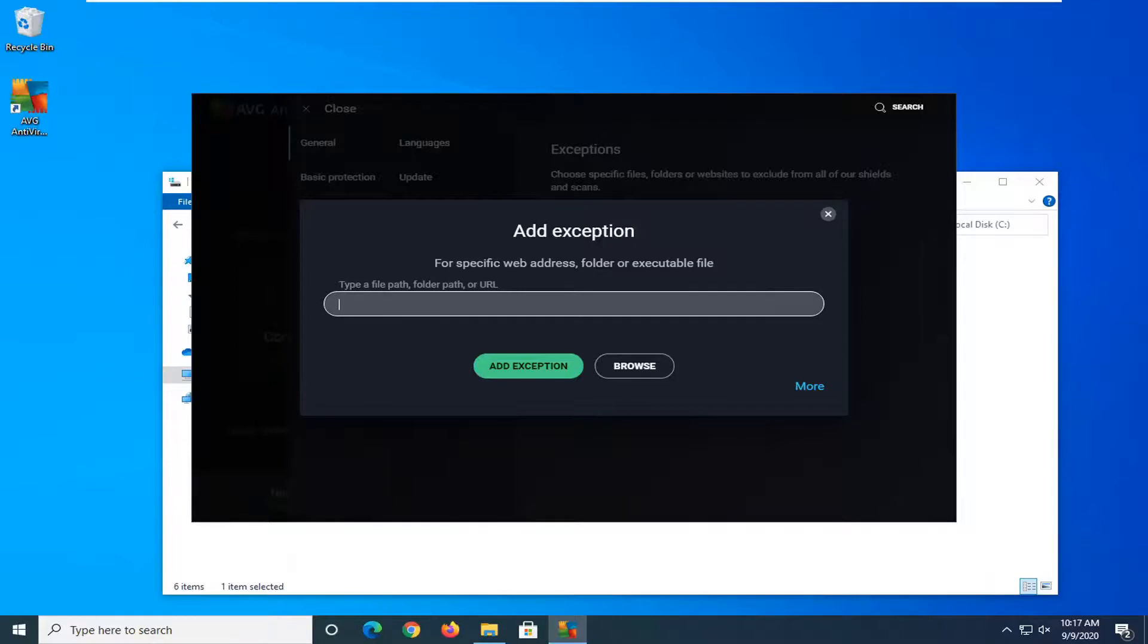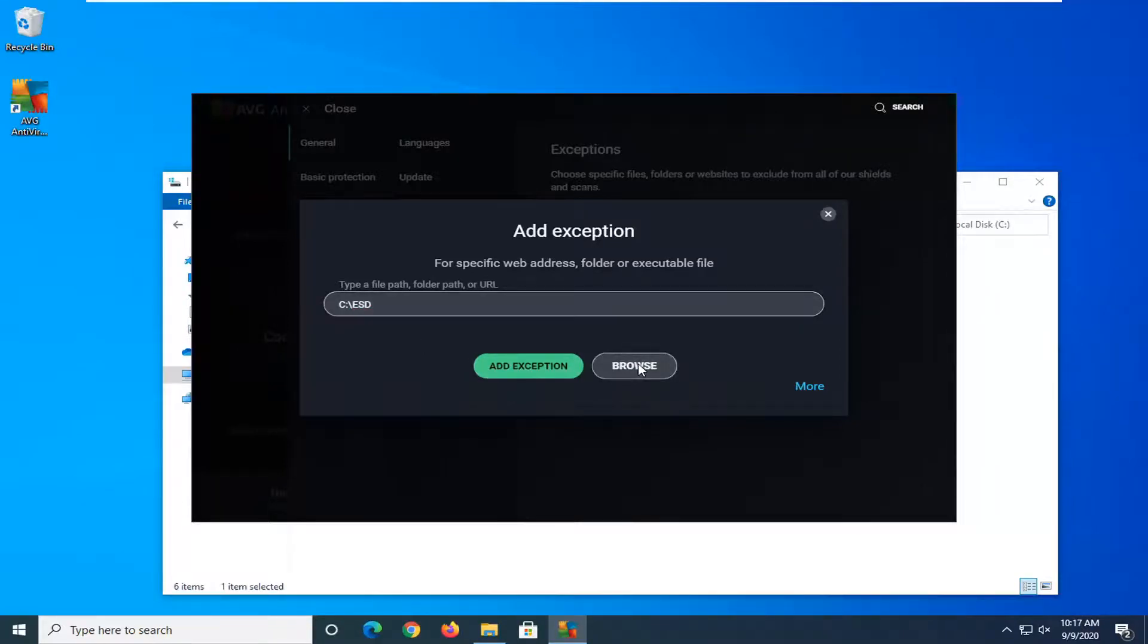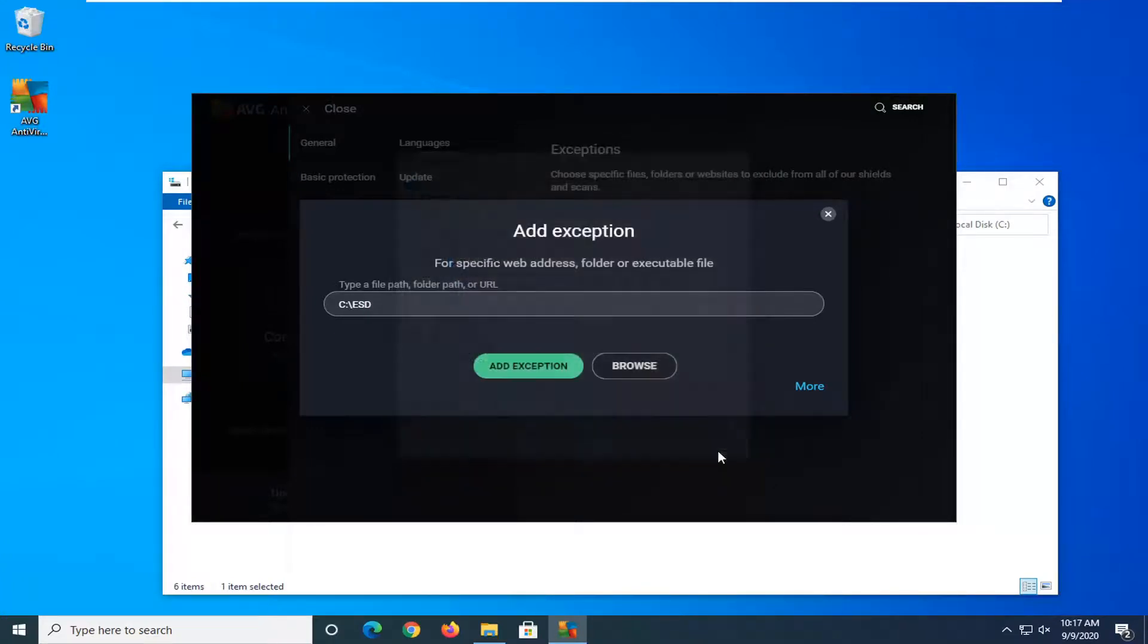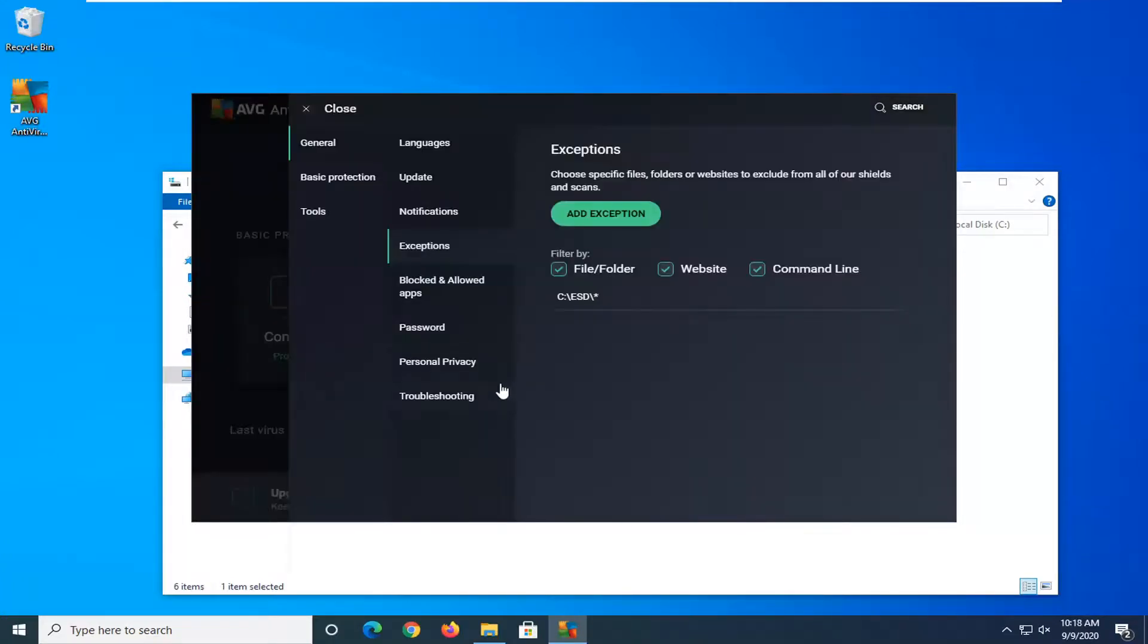And then you would paste it in. You could also select the browse button as well in order to just navigate to it doing it through this method too. And then you would select add exception and that pretty much be it guys at that point.